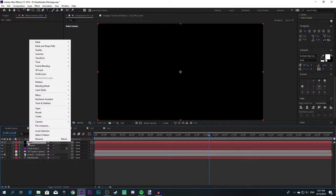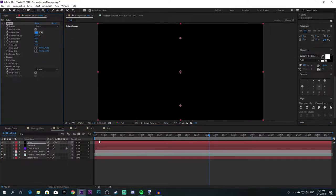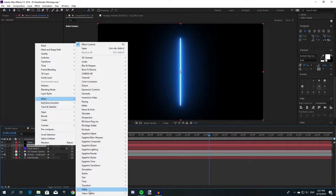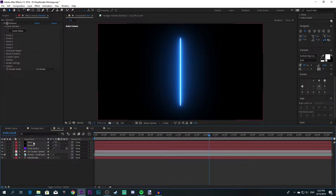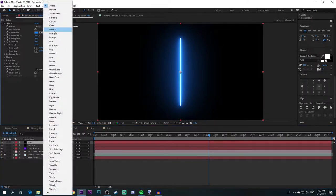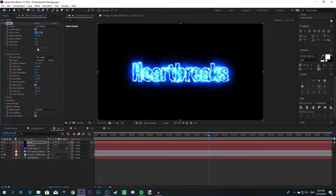Right-click on the Saber solid, go to Effect, then Video Copilot, and then Saber. You'll have your Saber effect on your solid. Then go to your Element solid, go to Effect, Video Copilot, and Element. When you're done with that, start making the saber text. Let's say I want to use Electric maybe for the core — actually, I want to use Arc Reactor, which is also a pretty cool effect, but I need to decrease the glow a bit because it's too bright.